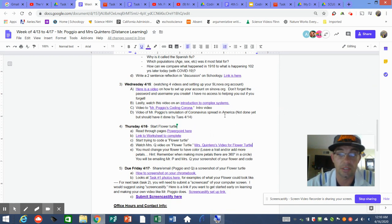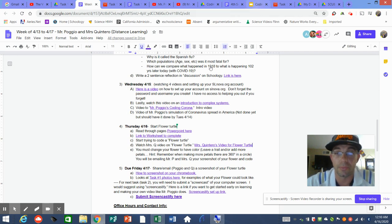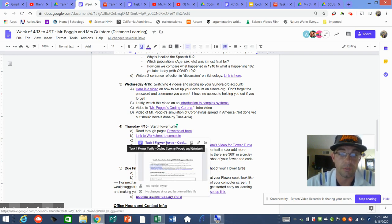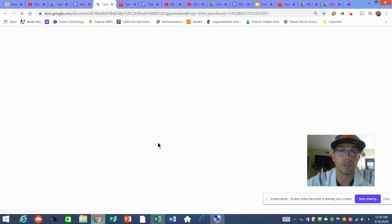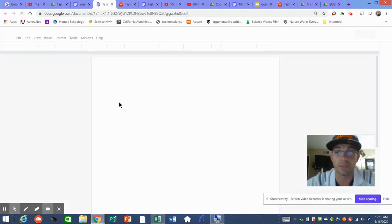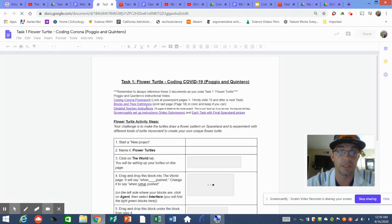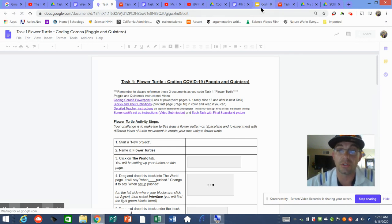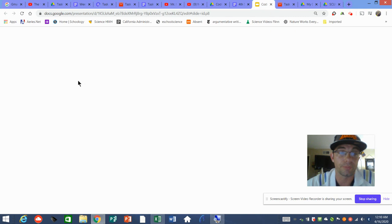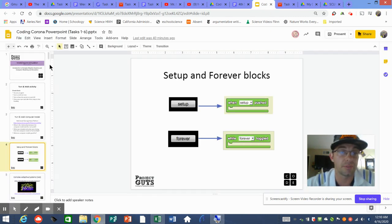Here are the links for the videos and your Flower Turtle tasks. I'm going to spend most of my time today on this introduction to coding, because it's important. When you open up your complete worksheet for Flower Turtle, know that you have all the documents I'm showing you — your Coding Corona PowerPoint and your Blocks and Definitions document.